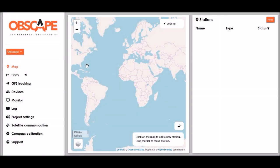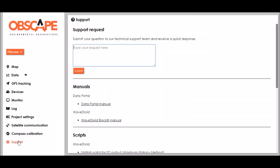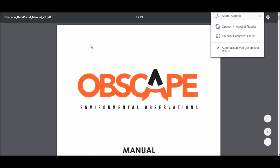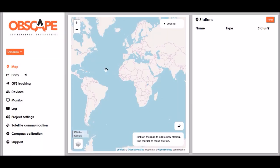Hi, my name is Max Radermacher. Welcome to this tutorial of the Obscape data portal. I recommend you to also read the manual of the data portal which can be found here at the support page on the data portal manual. This video tutorial will help you to get started.